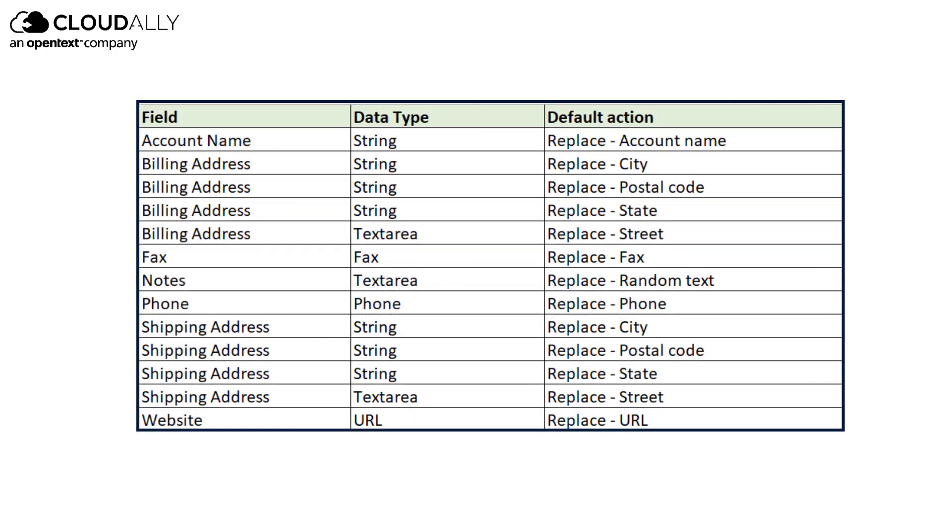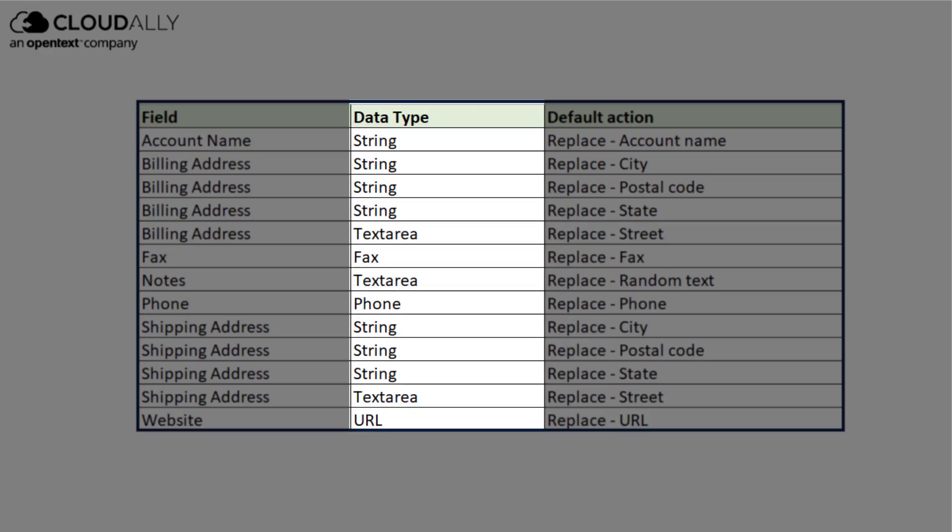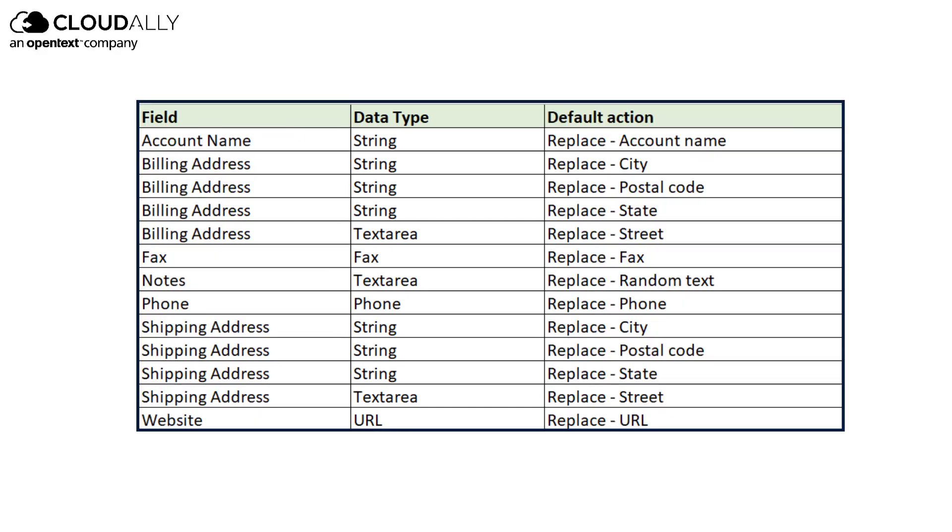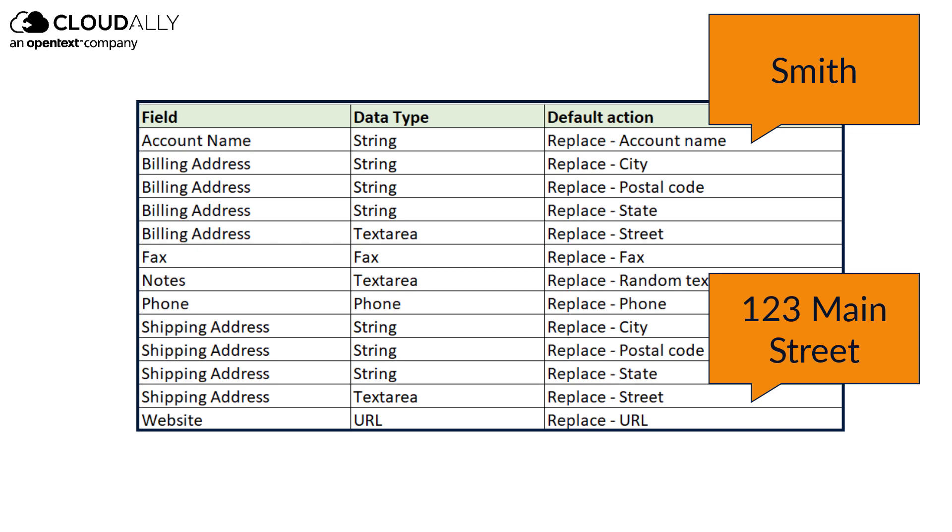Anonymized objects will keep their original field types to ensure that the data can be safely used for integration and testing. Some of your data will be replaced with preset generic values, such as last name is Smith or address is 123 Main Street.